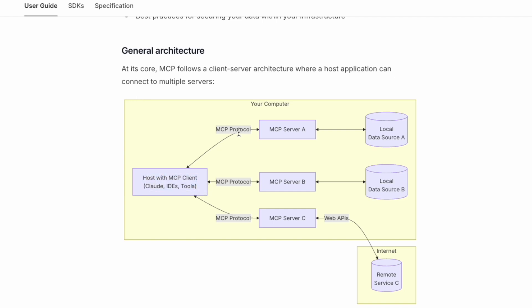Using the MCP protocol, you can connect to MCP Server A, which has data stored in the local system. You can also connect to Model Server C, which uses APIs that call external resources from the internet to get the data you want for this specific server.